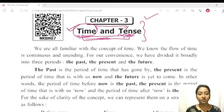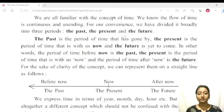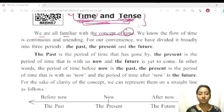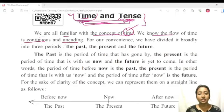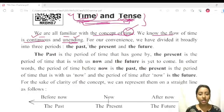What we want to do in this video is express what time is and what tense we can use. We are familiar with the concept of time. We all know the concept of time — the flow of time is continuous and unending. The concept of time is not bound. This is an unending process. For our convenience, we have divided it broadly into three periods.